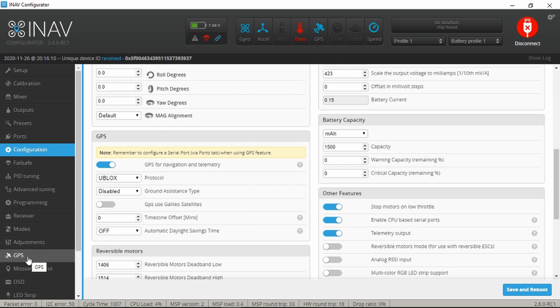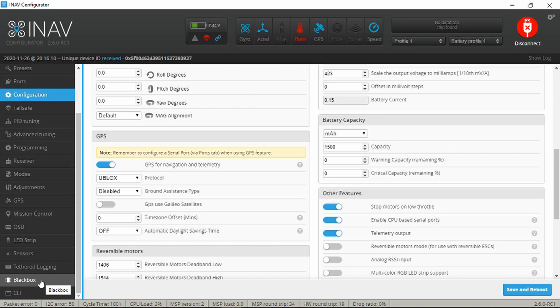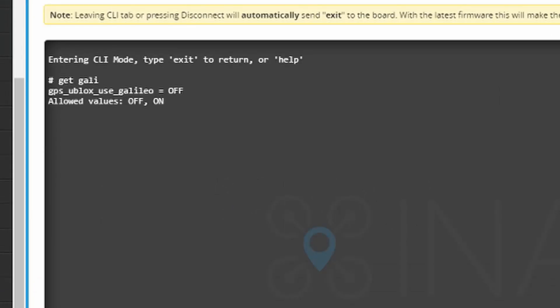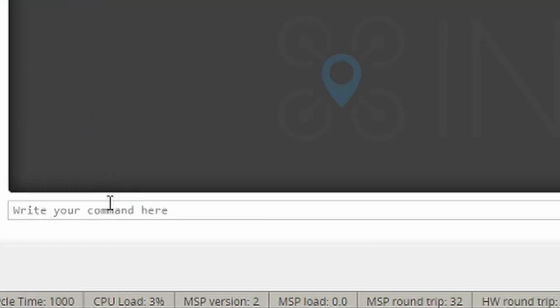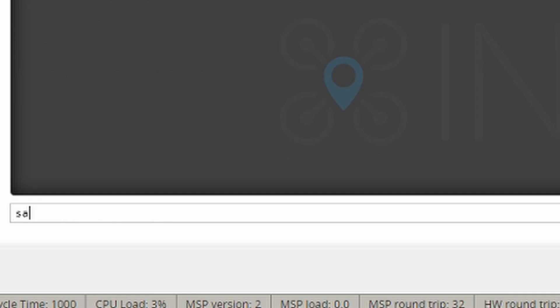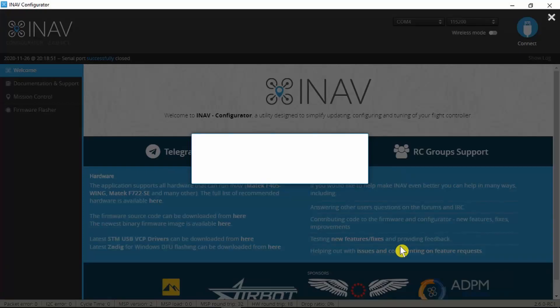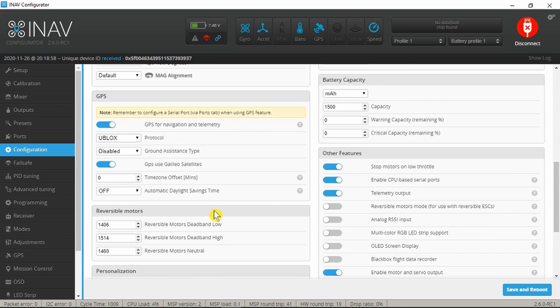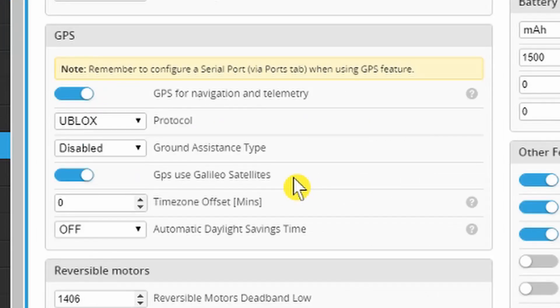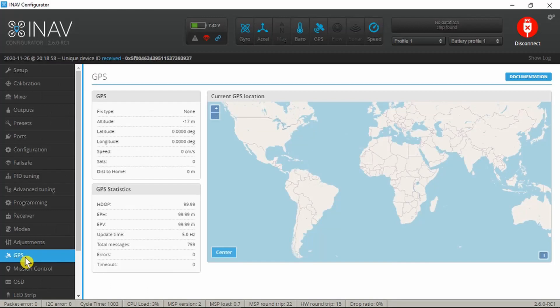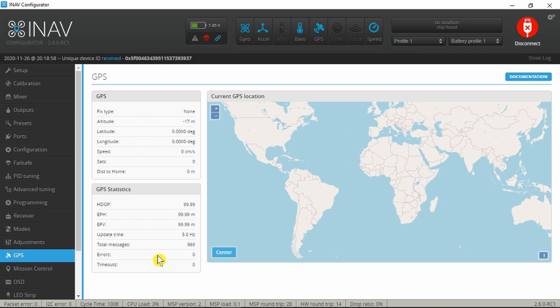To do that we need to go down into the CLI and just check using get gali, Galileo. And at the moment it's switched off by default. If I copy that and say set equals on, Galileo is now set to on. So we need to save that. Save and reboot. Now we can go back into the configuration. We can see that it's automatically enabled that to use the Galileo satellites for Europe. Nothing else to change in there. Looking down in the GPS tab, clearly I'm indoors and there won't be any ability to fix on the satellite, but at least it's telling me that it's receiving messages and there are no errors. That then is the basic GPS configuration.